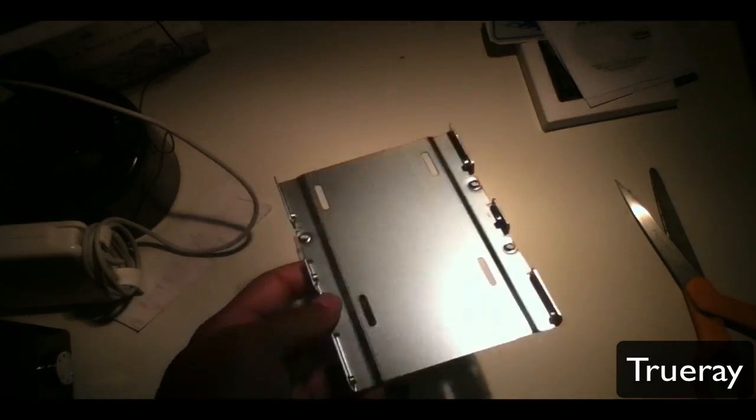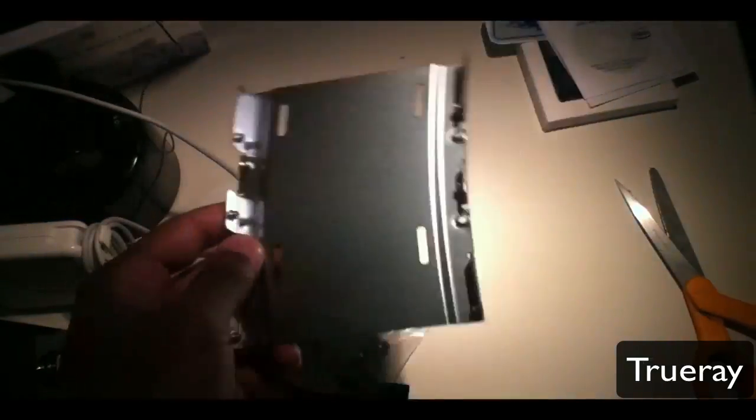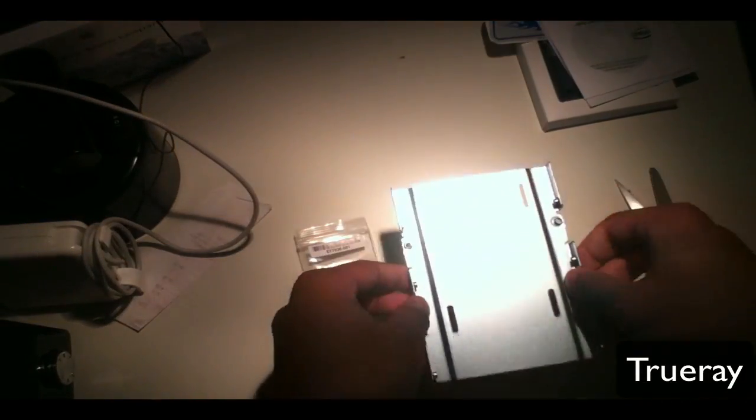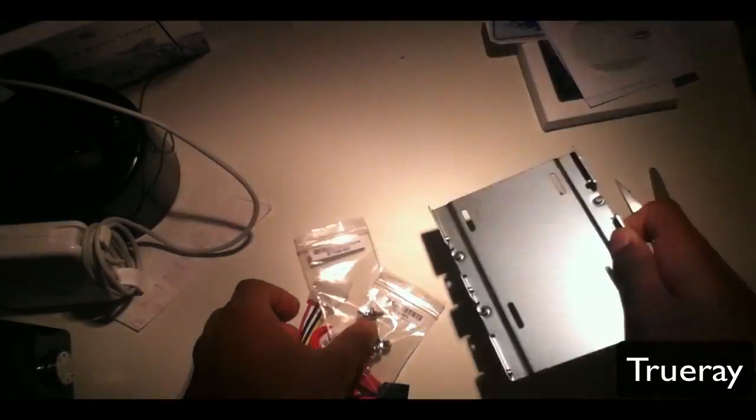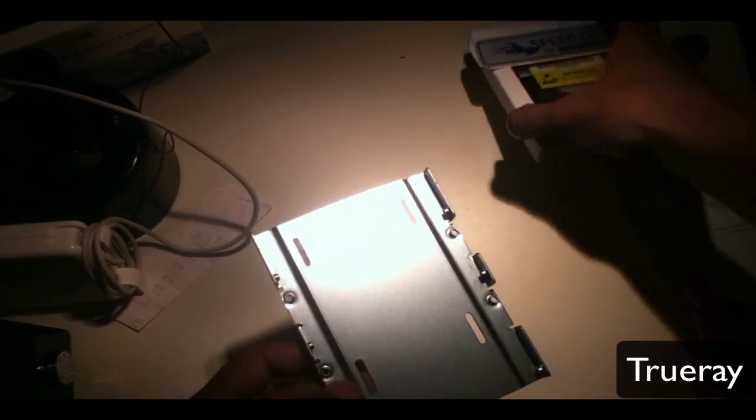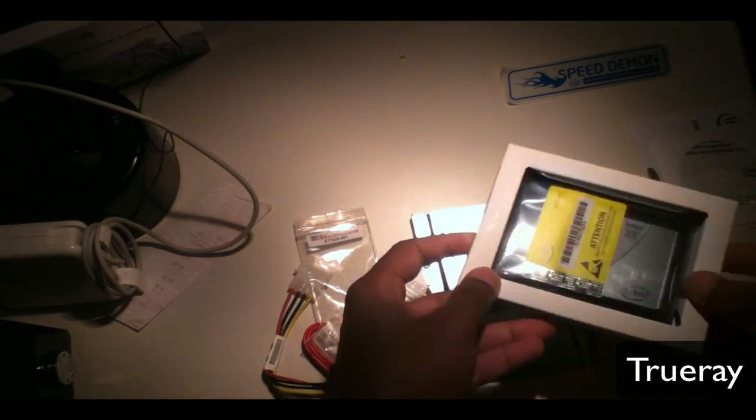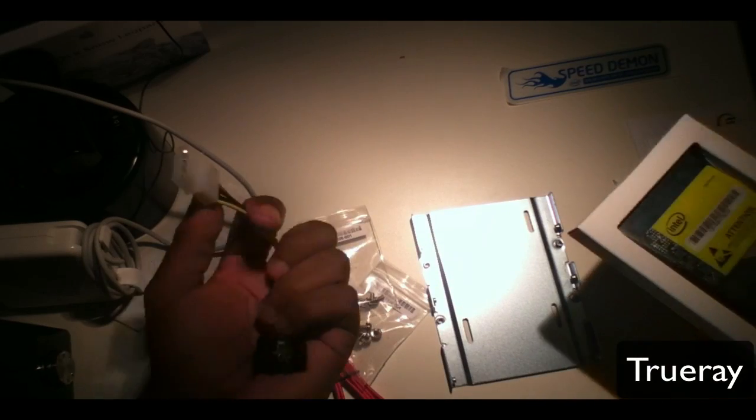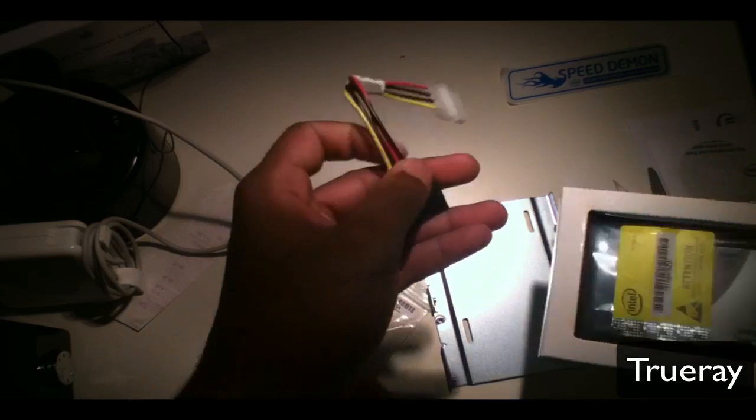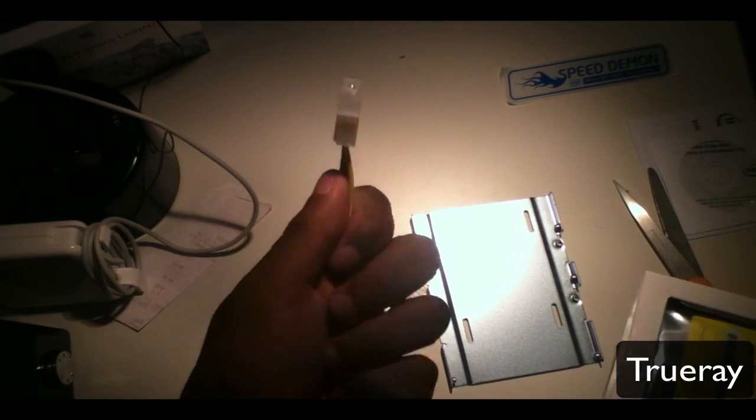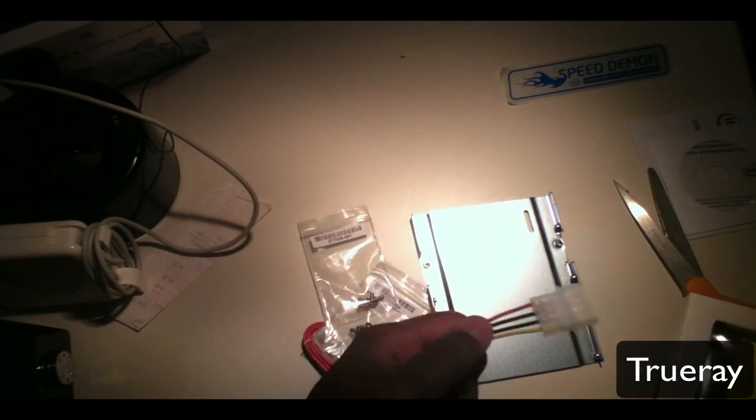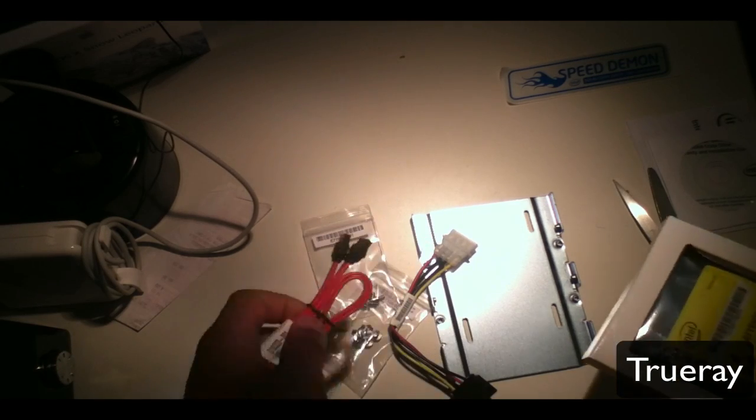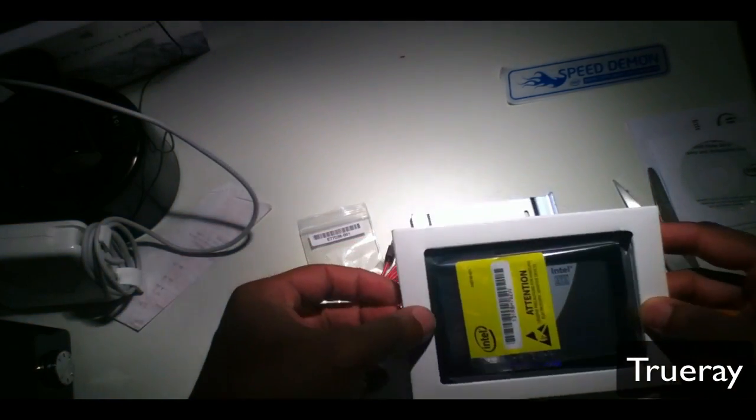You can convert it from 3.5 to 2.5 inch or 2.5 to 3.5 inch if you later want to put it in your desktop. You screw it onto this holder, and you connect these ports to the hard disk and to the power supply of your computer, along with this data cable, and it should run on your desktop.